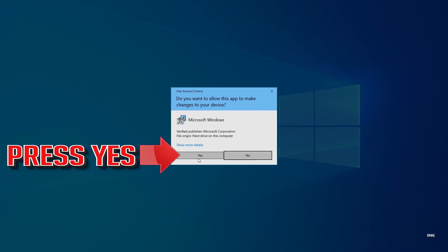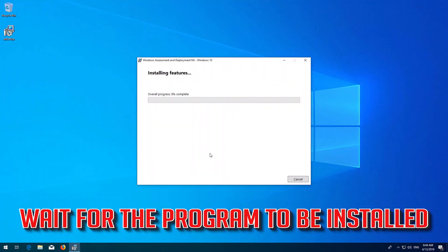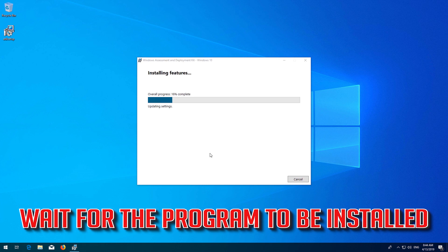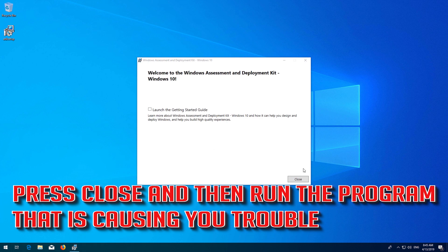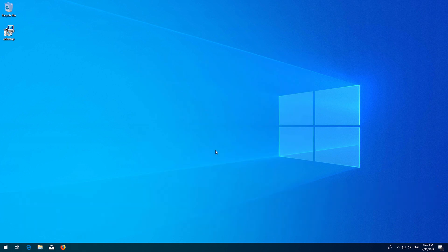Press Yes. Wait for the program to be installed. Press Close and then run the program that is causing you trouble.